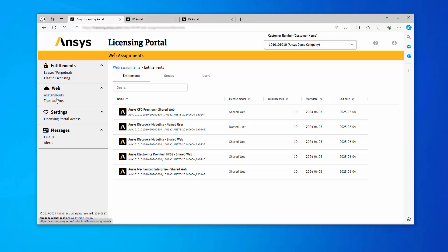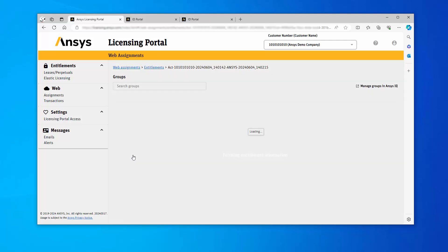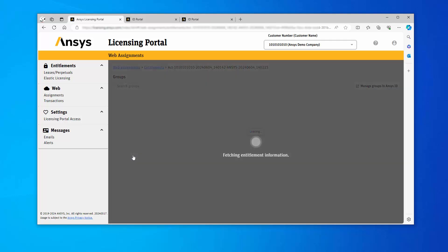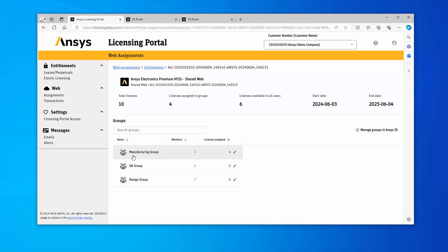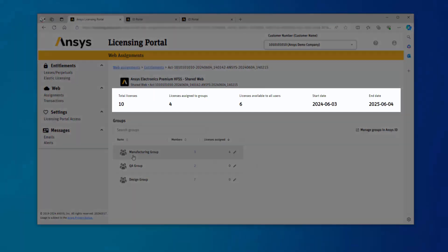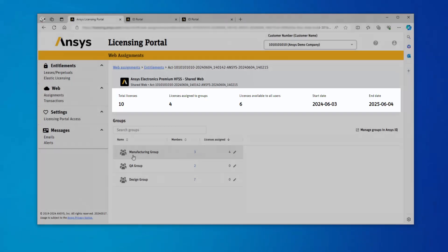Click the Shared Web License entitlement you wish to share. A list of all groups that are assigned to your account are displayed. At the top of the page, you can see the total number of licenses, how many are assigned and how many are available, as well as the start and end date of the entitlement.